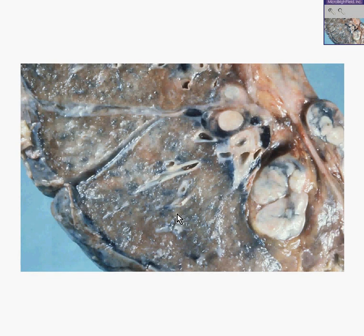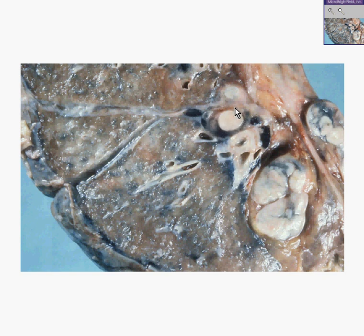Here is a lung. Here is a large lymph node near the hilum of the lung. Here's another one. Here's another one. Notice that the normal anthracotic character of the hilar lymph node is replaced in areas by uniform white firm nodules.